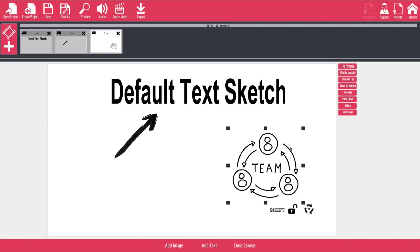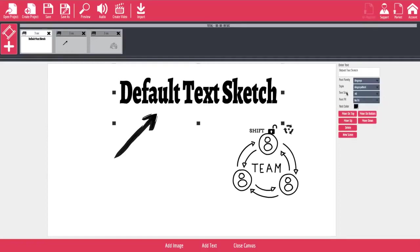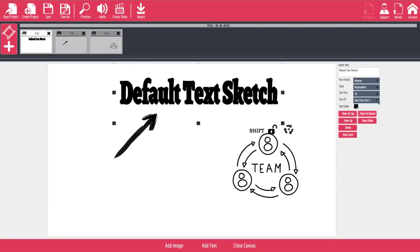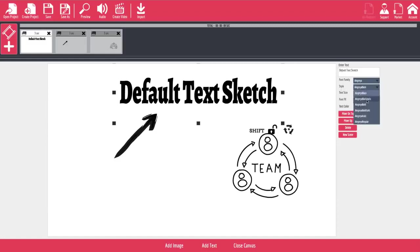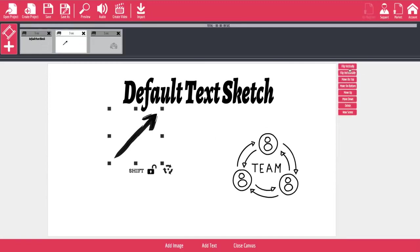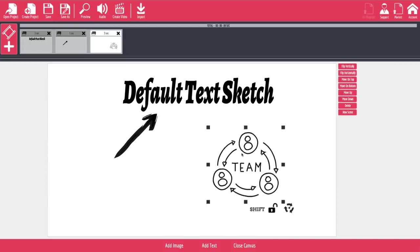If we click on our text here, you can see that once again you can choose your fonts, choose your sizes, and choose your effects. You can add these little effects to your videos. You can change the size right from here and change the style. You can also move items to the top, move to the bottom, move up, move down, delete, or create a new scene. If we click on our arrow, we've got options such as flip it horizontally, move it to the top, move to the bottom, move up, move down, delete, or new scene — same for the graphic drawing as well. You can still move these around as much as you'd like.